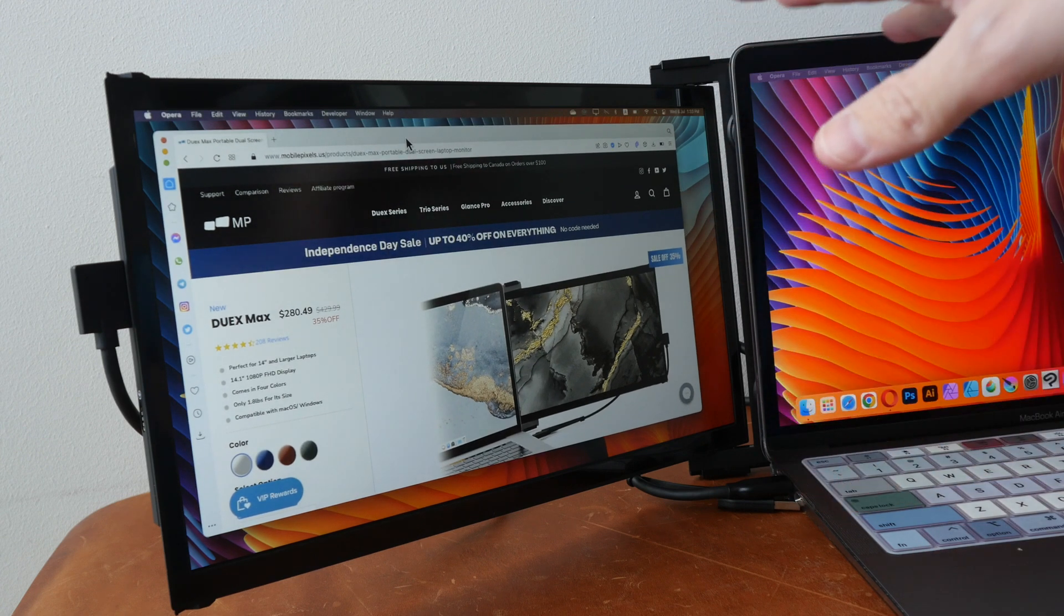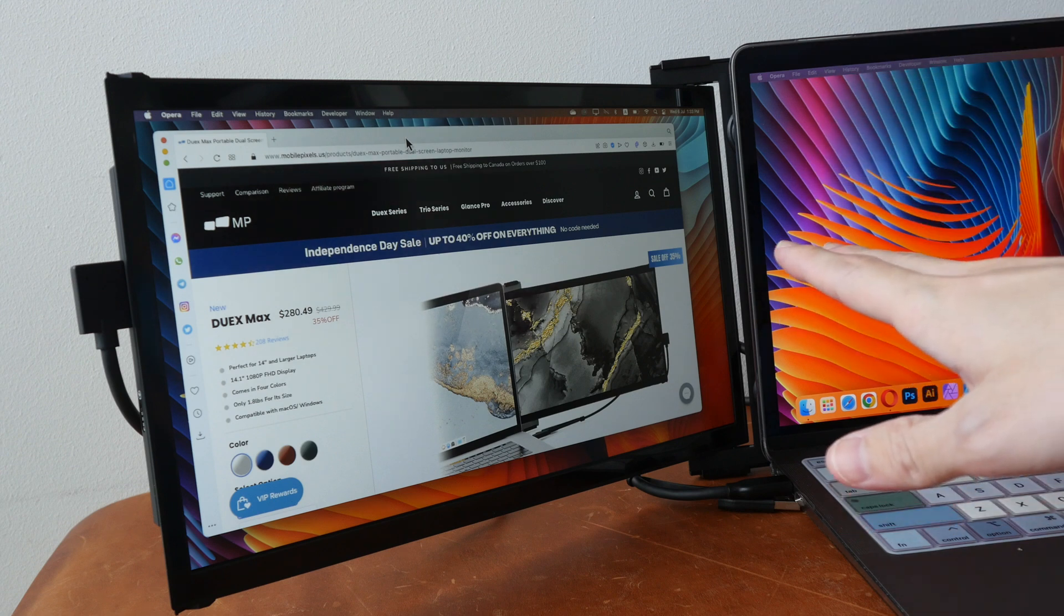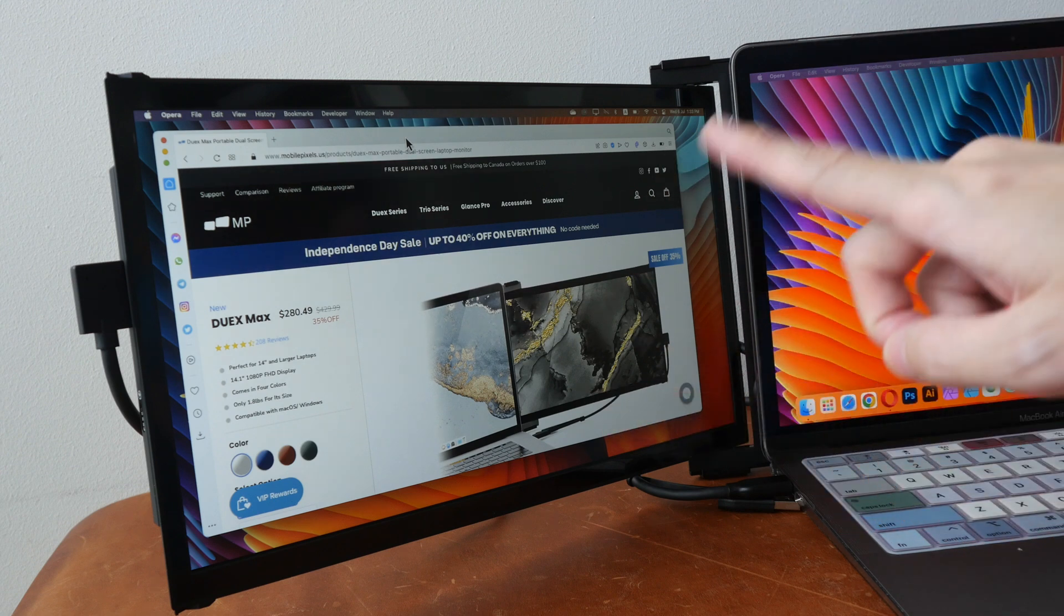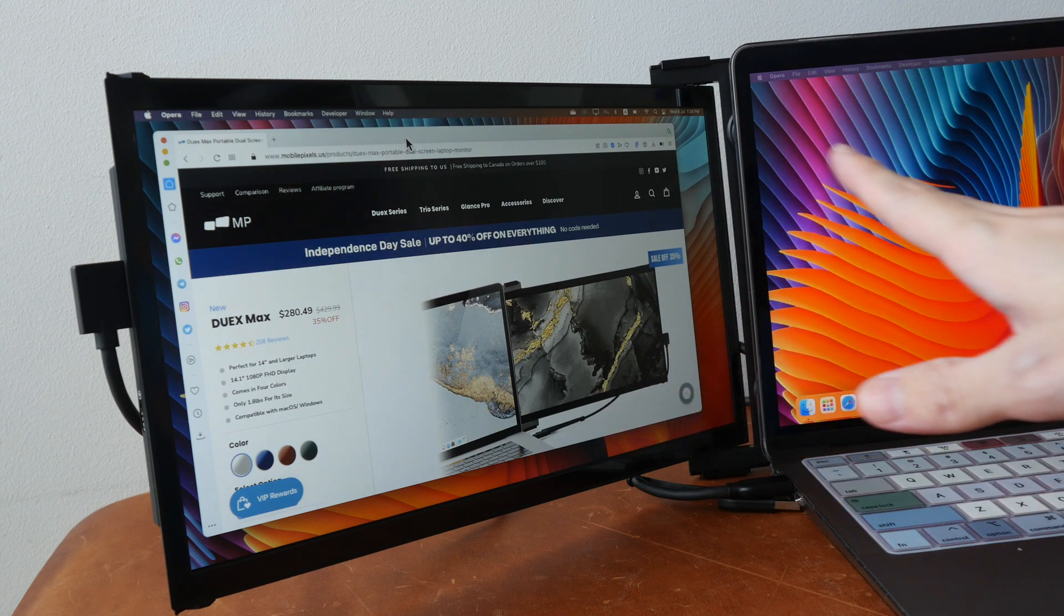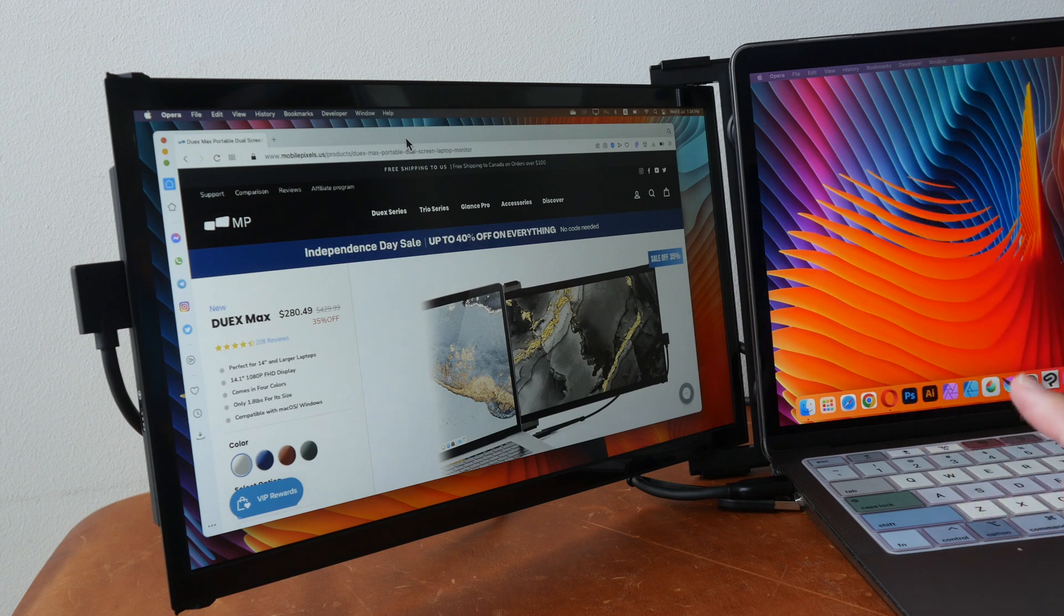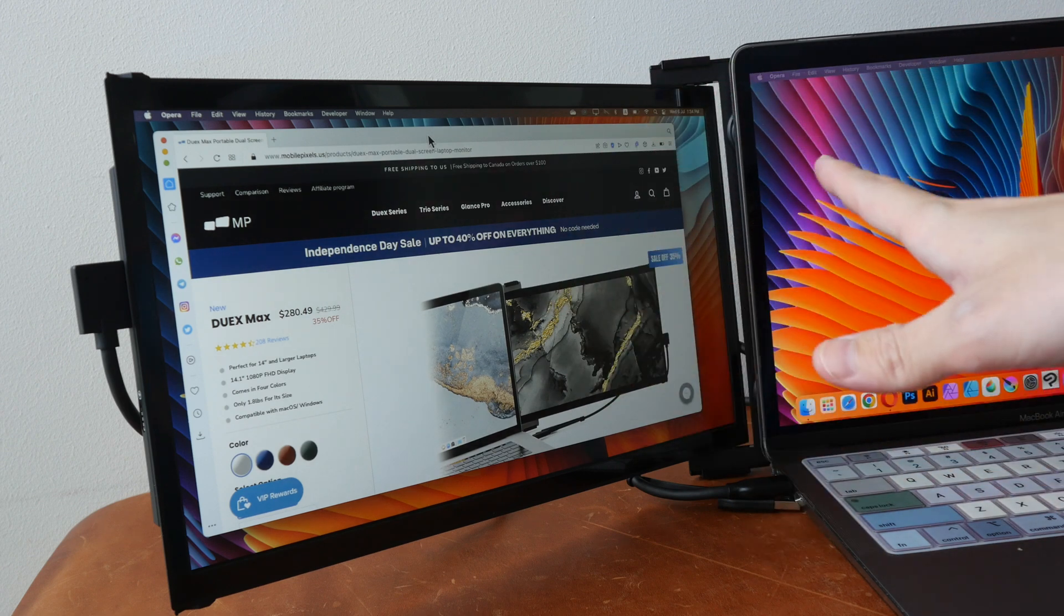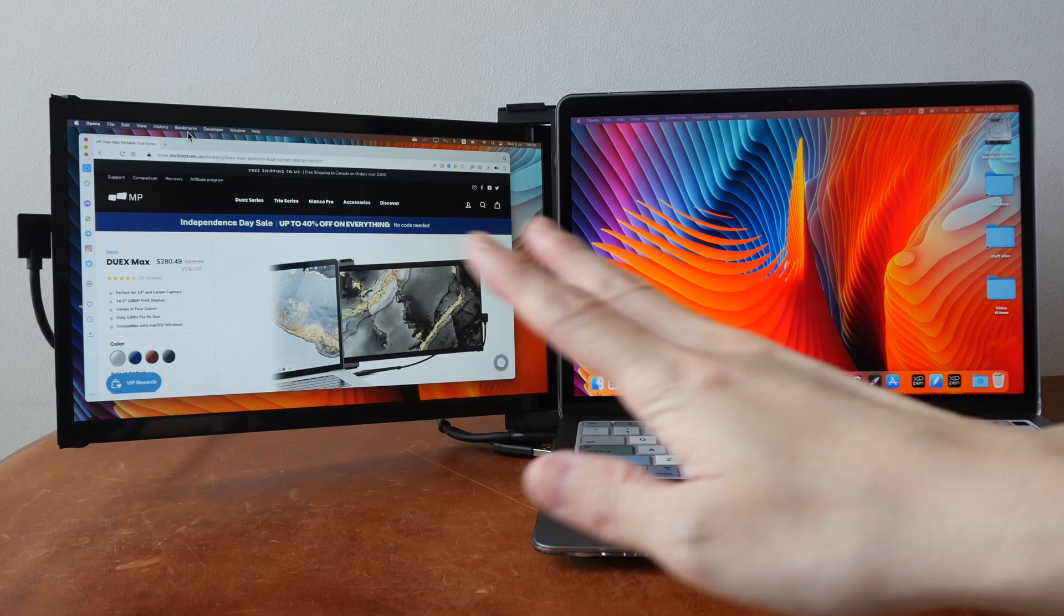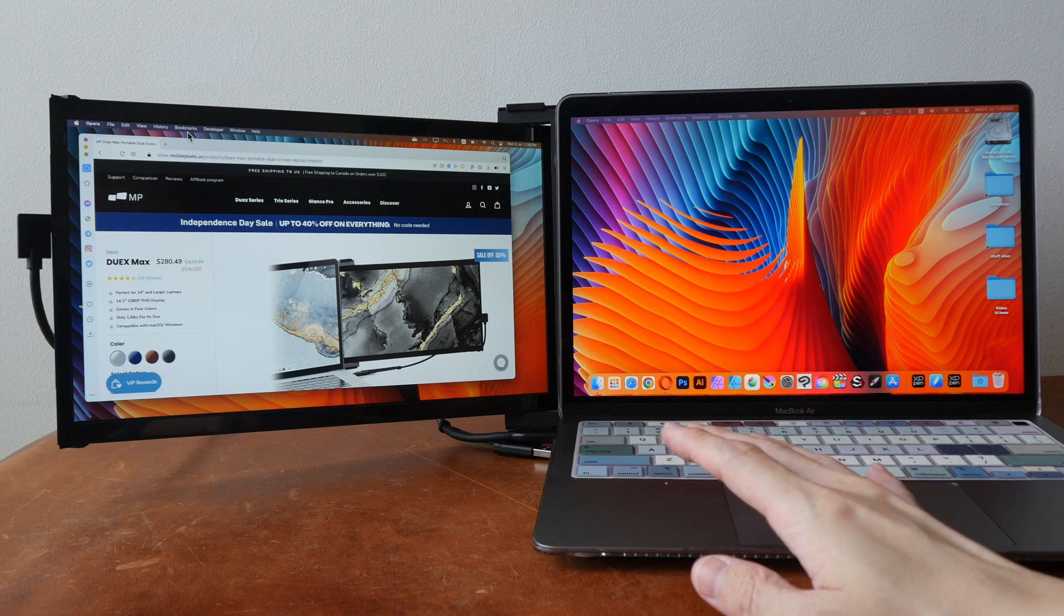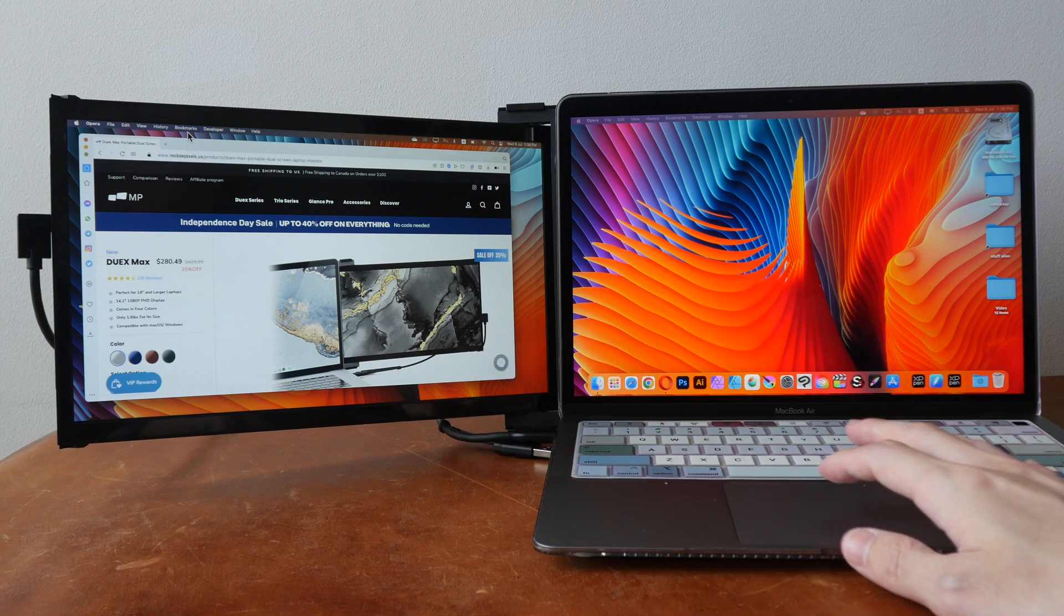And at the time of making this review the pricing for the small, medium and large displays are US$220, $260 and $280 on MobilePixel's website. These displays are also available on Amazon so you can check out more reviews over there.